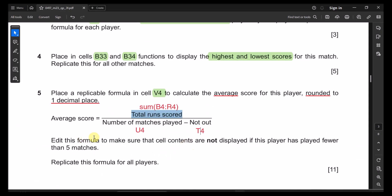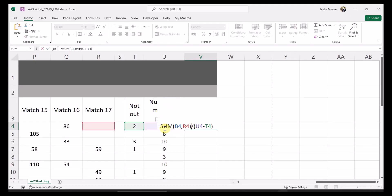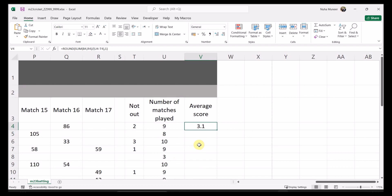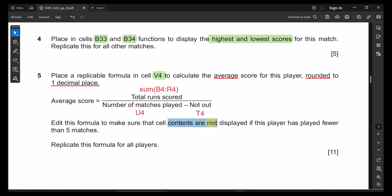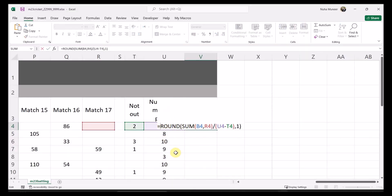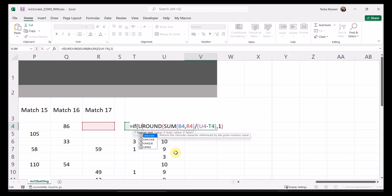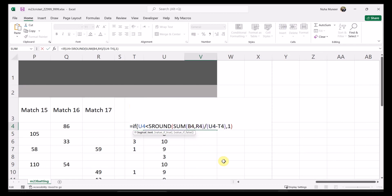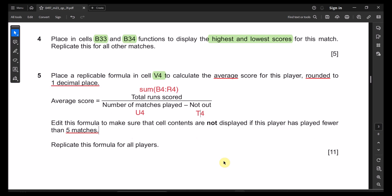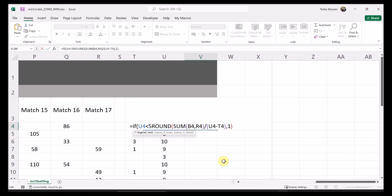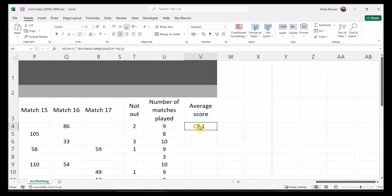Edit this formula to make sure the cell contents are not displayed if the player has played fewer than five matches — it should appear empty. Use an IF condition: if U4 (number of matches) is less than five, make the cell empty; otherwise, calculate and show the average rounded to one decimal place. Then replicate the formula down for all players.